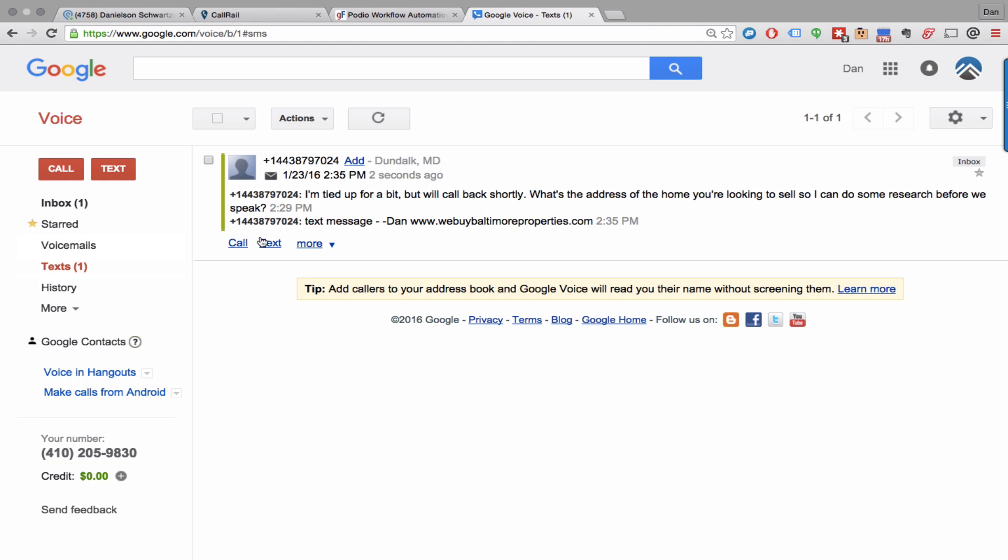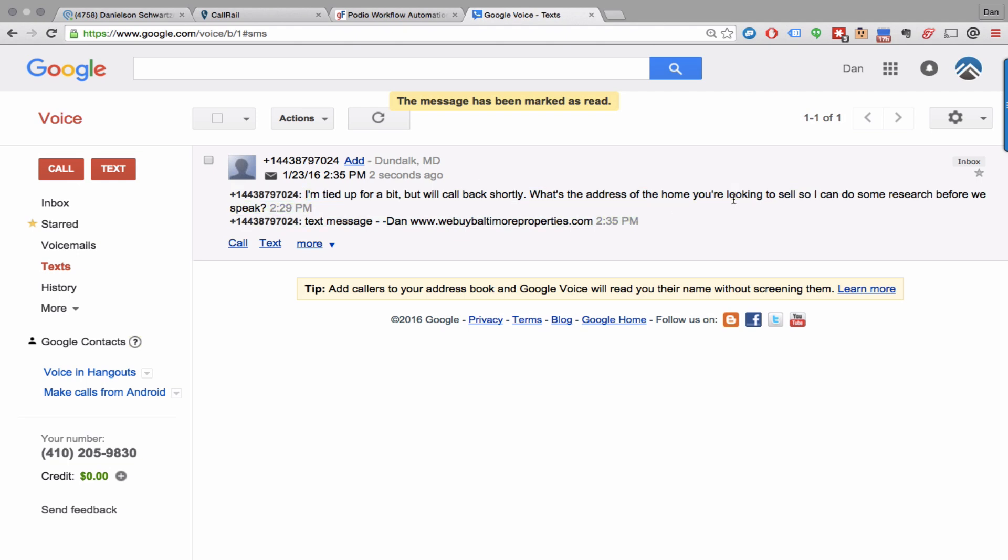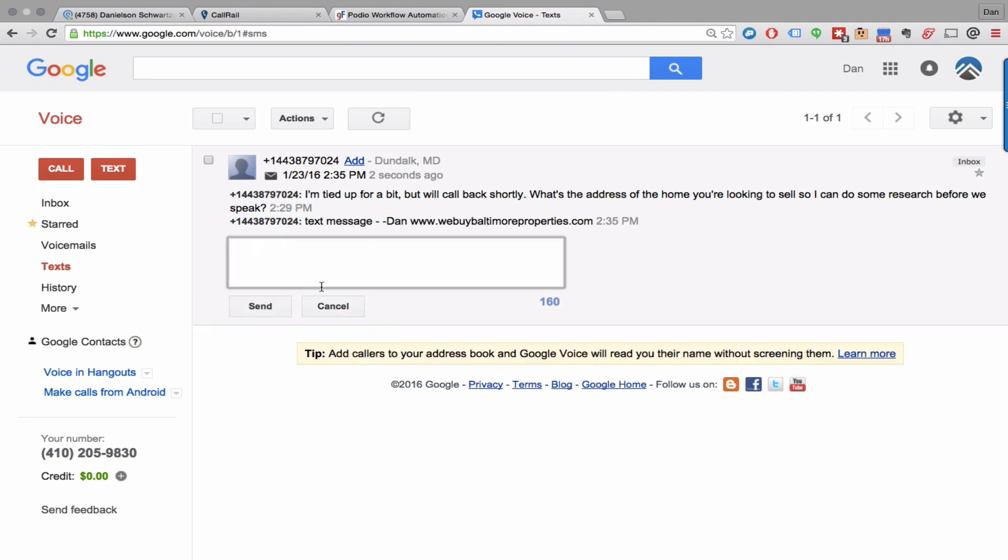Here it is, text message. It also, by the way, if it's a missed call, it's automatically going to send them this text message which basically says, sorry we missed your call, what's the address of the home so we can do some research before we speak. And I can reply, hey there awesome person, 123 Main Street Baltimore, boom.